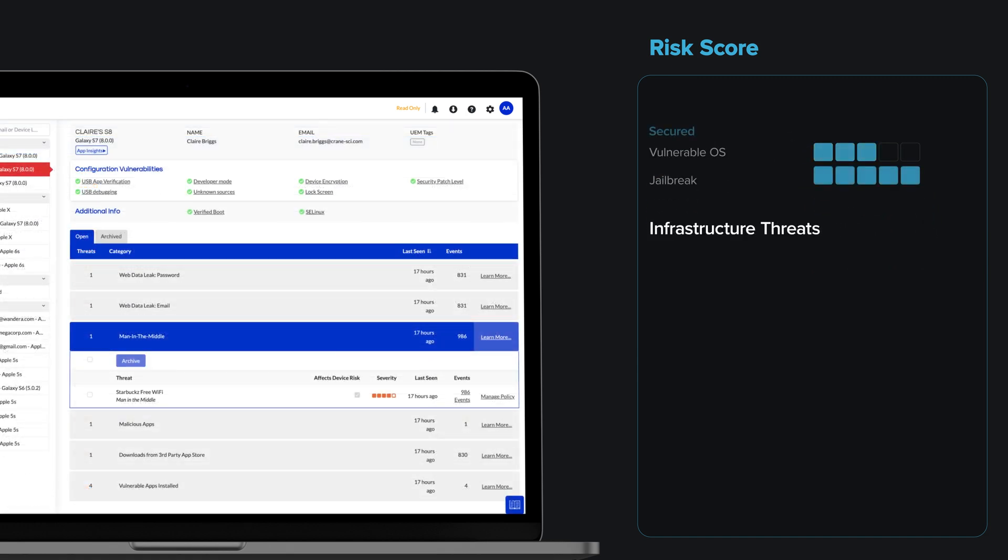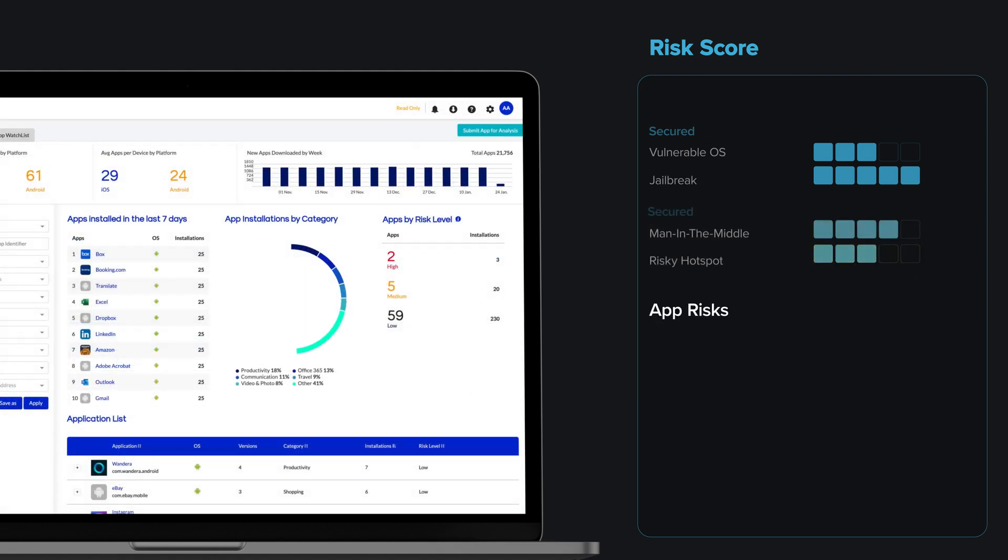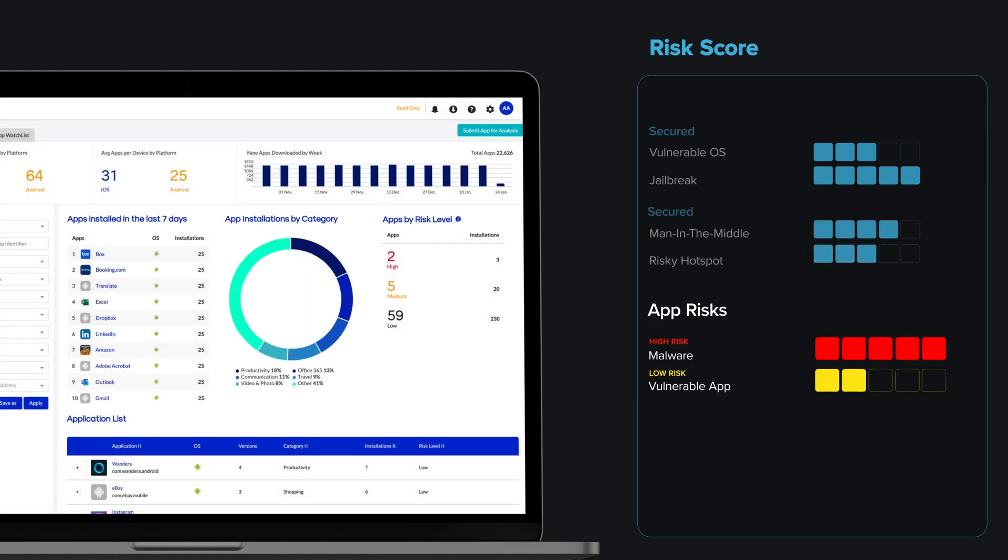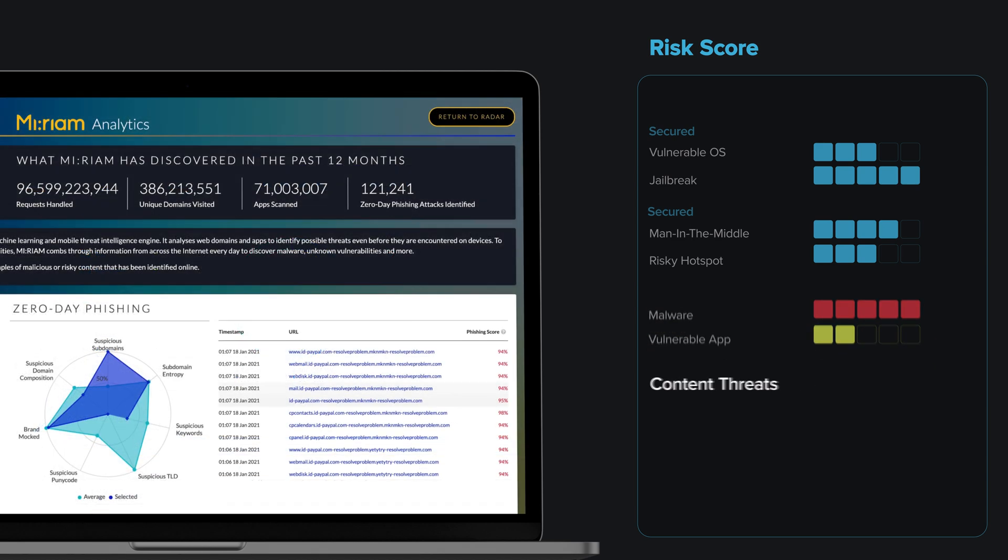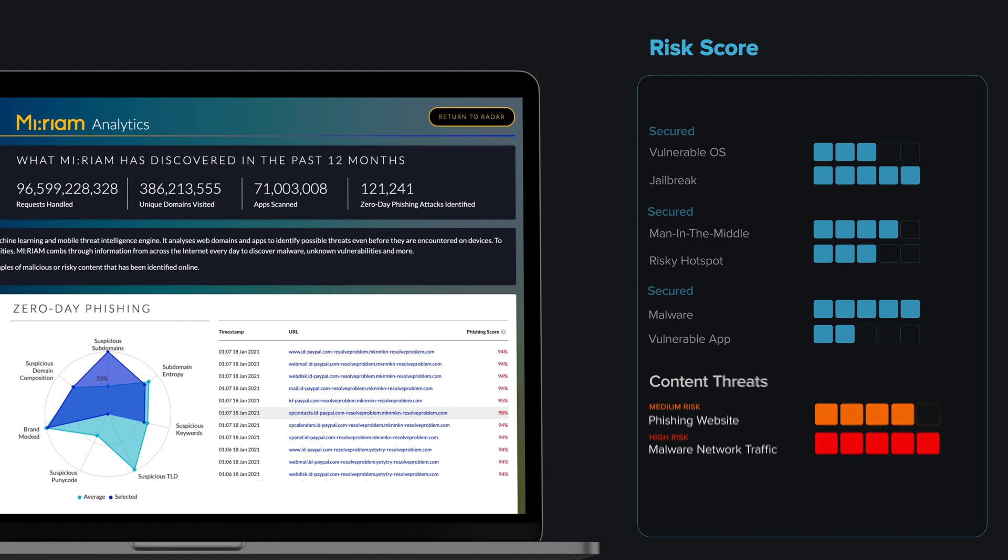network infrastructure compromise, including protocol attacks and Wi-Fi snooping, app risks such as malware, data leaks, vulnerable code or excessive permissions, and content threats including phishing attacks, data exfiltration, and crypto-jacking.